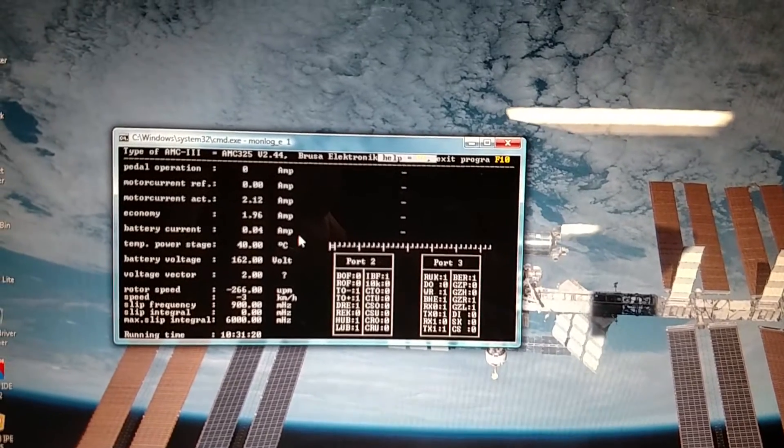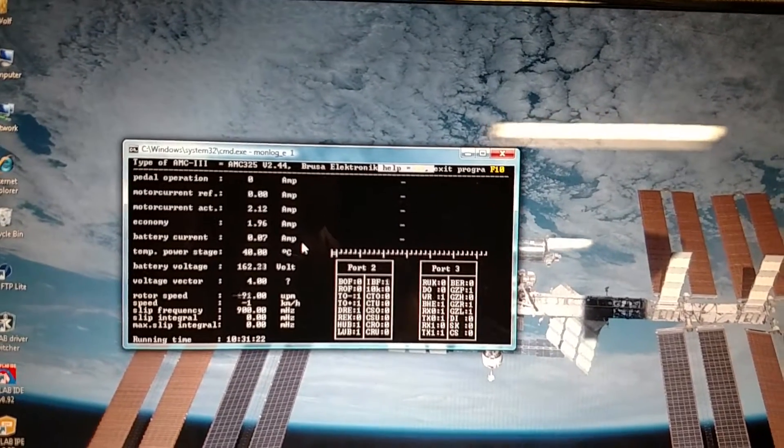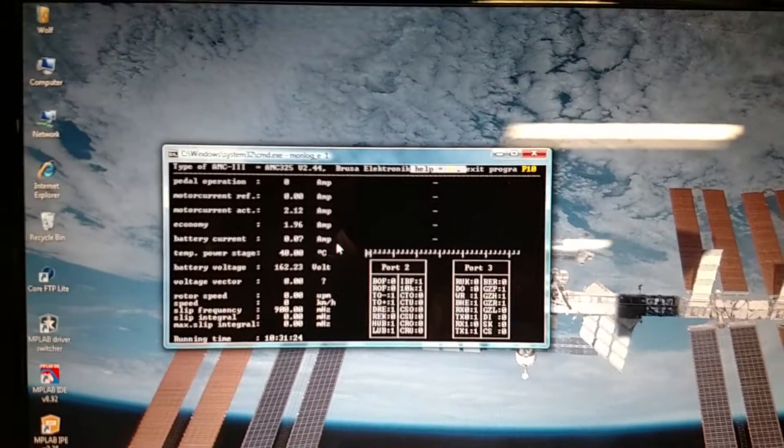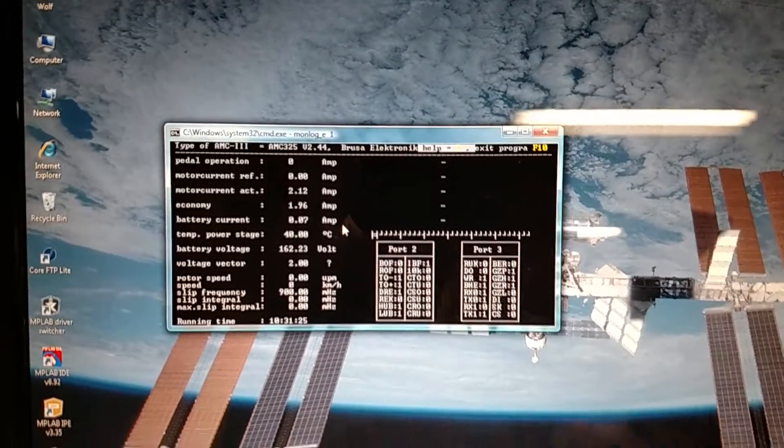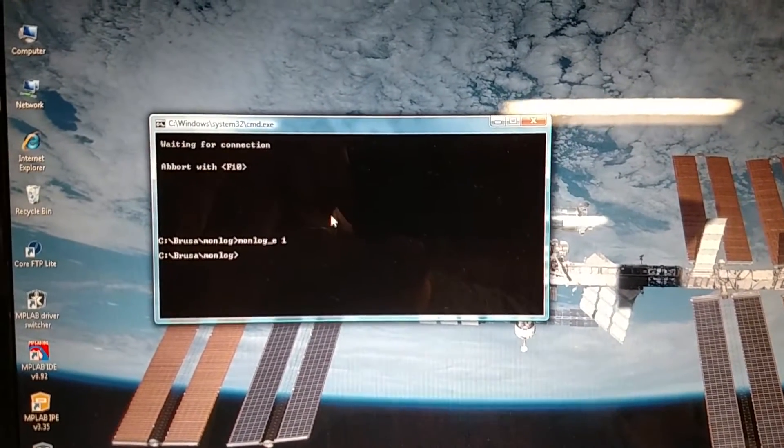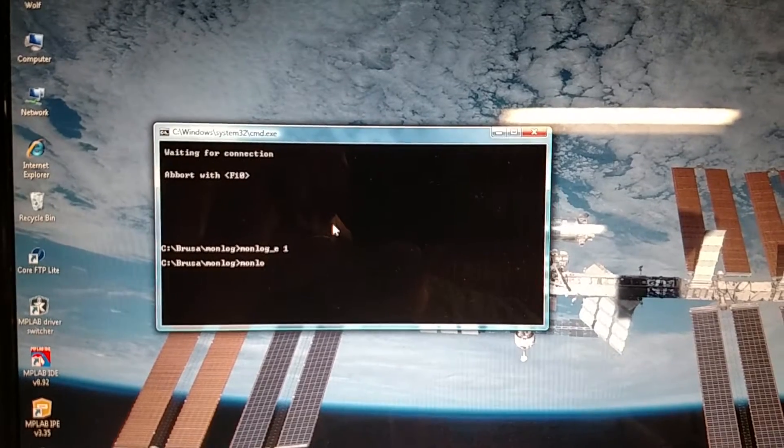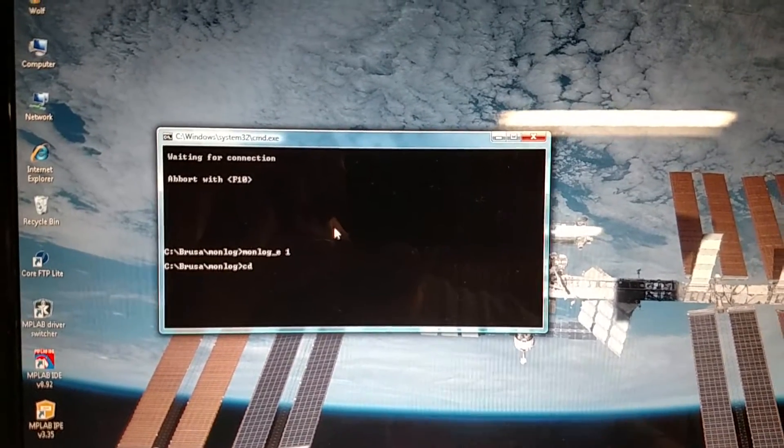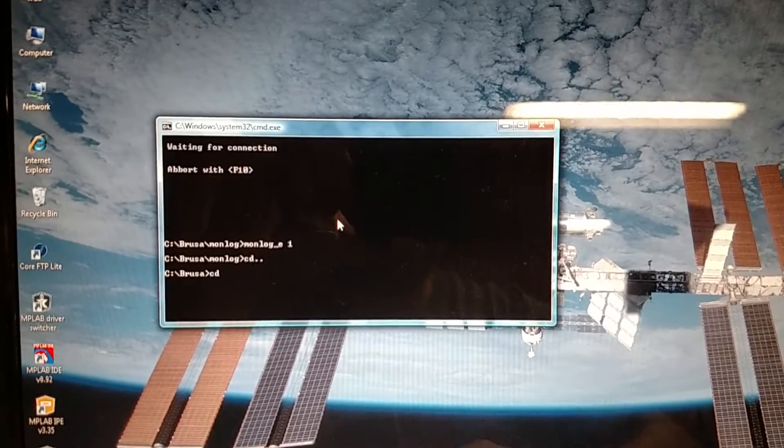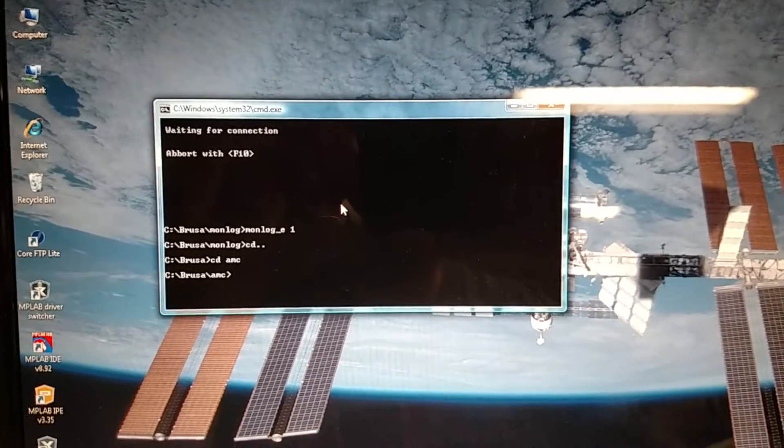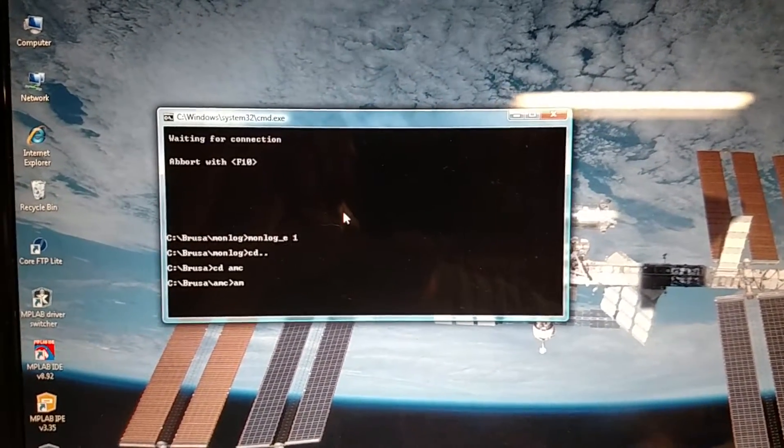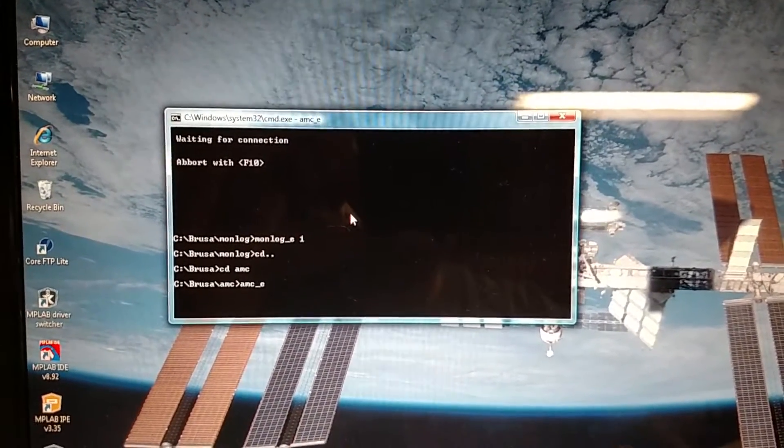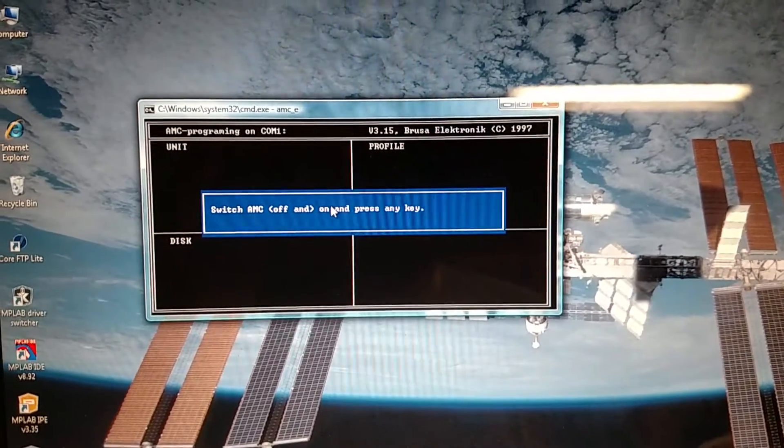So we'll turn that off, and we'll hit F10 here. And then we will run the AMC programming one. Run that.